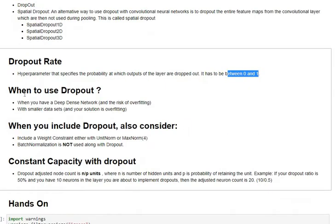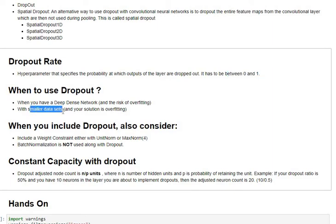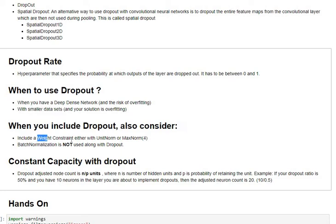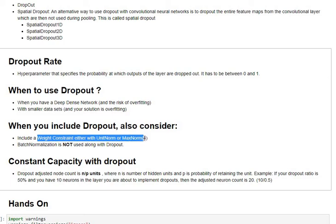So when do we use dropouts? When you have a deep and dense network which has a risk of overfitting, or you have a sparse network but a smaller dataset, then in these two cases usually dropouts are a good candidate to regularize. When you include dropouts into your architecture, you must also consider using weight constraints either with a unit norm or max norm. Usually a max norm of three or four is used in the literature but I have seen that unit norm also works extremely well.